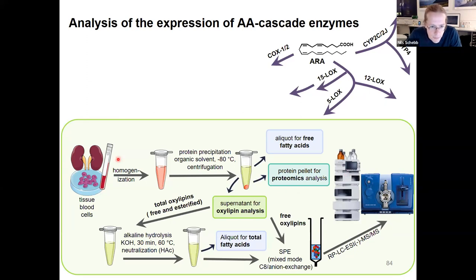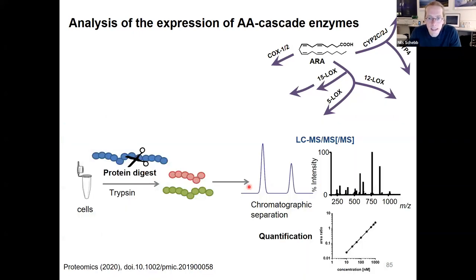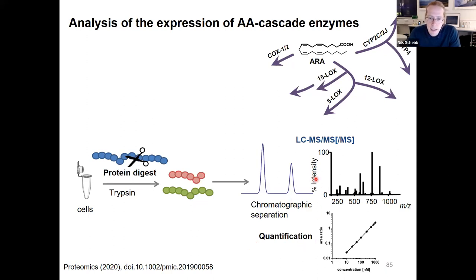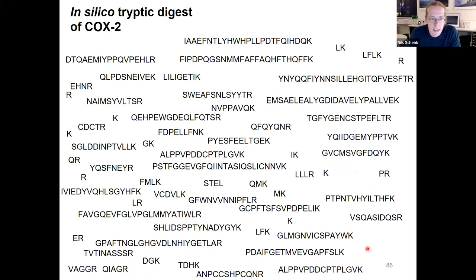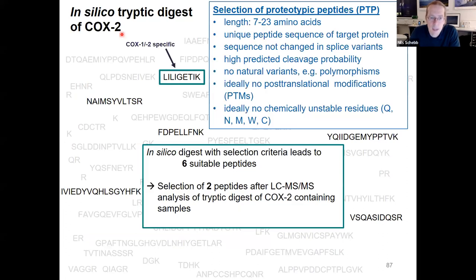Typically the enzyme levels are determined by Western blot — and this is like two techniques from different centuries: highly modern LC-MS analyzers for quantitative results, and then Western blot to determine protein amount. We recently developed a strategy also using LC-MS to analyze the expression of the enzymes of the arachidonic acid cascade. The nice thing is that we can use the very same sample — we use the protein pellet that we previously threw to waste — for the analysis of the proteins of the arachidonic acid cascade.